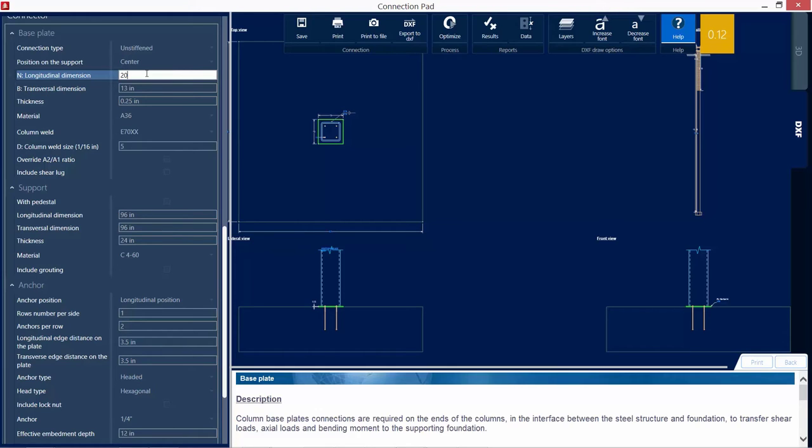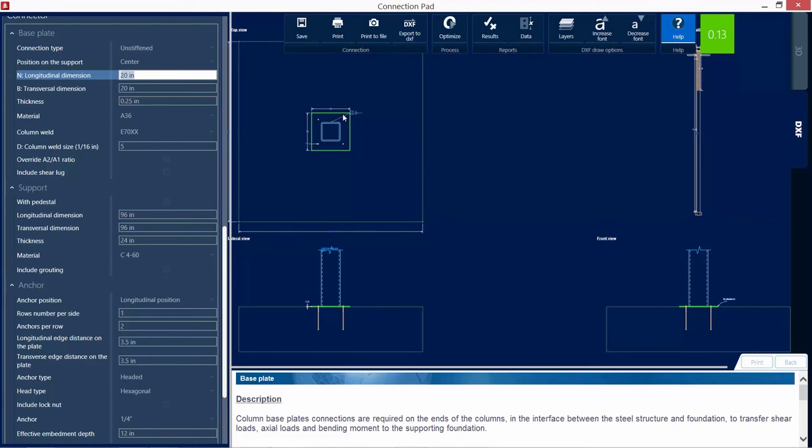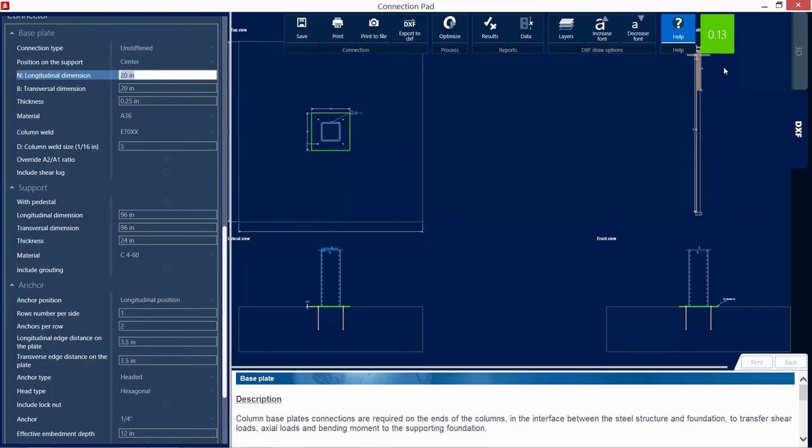For this base plate, I'm going to go with a 20 inch by 20 inch base plate, and now I can see that the detailing is much more desirable. I can take a look at the rest of the pieces of this connection to see if there's anything else I may want to change, although I can see from this interaction ratio I've now removed the warning.